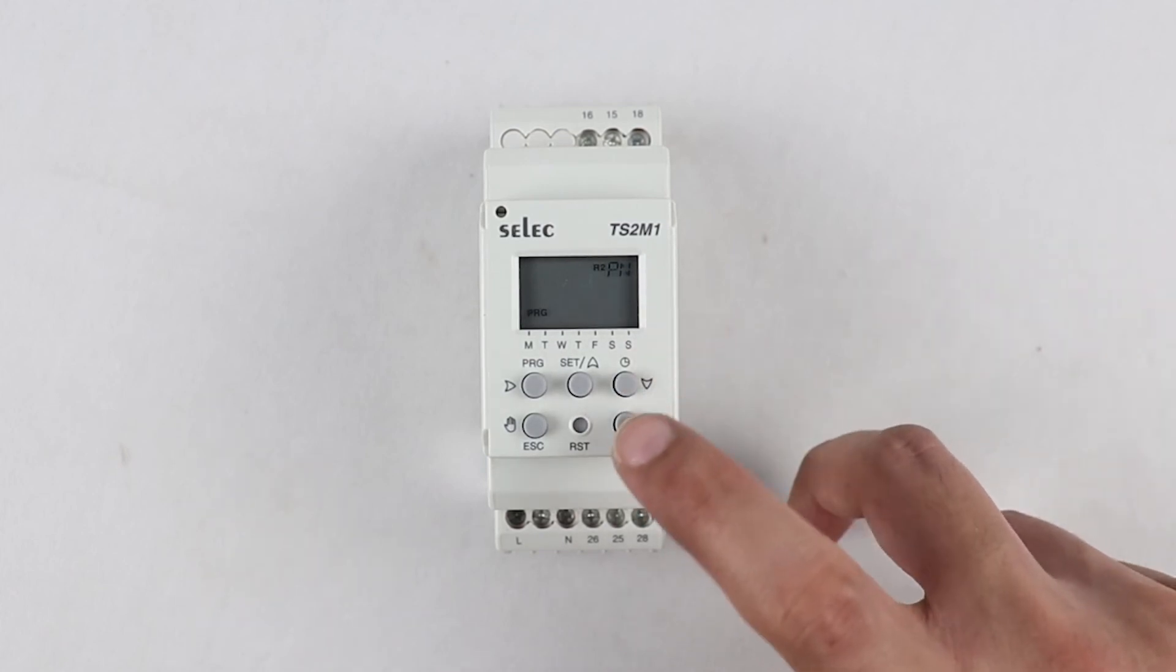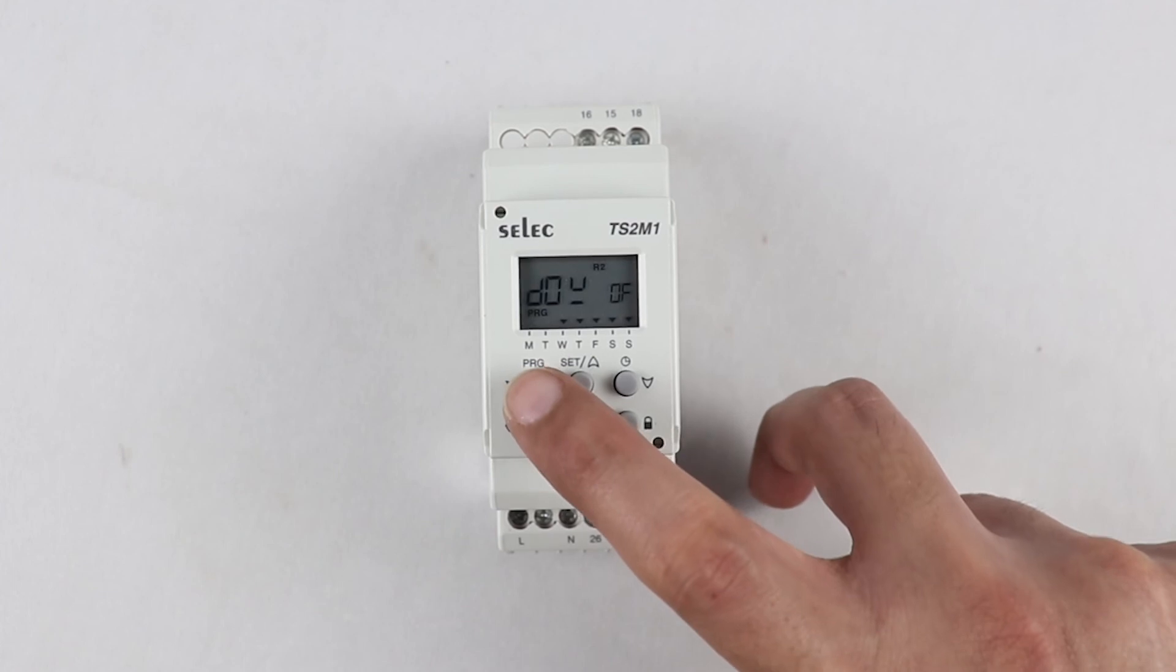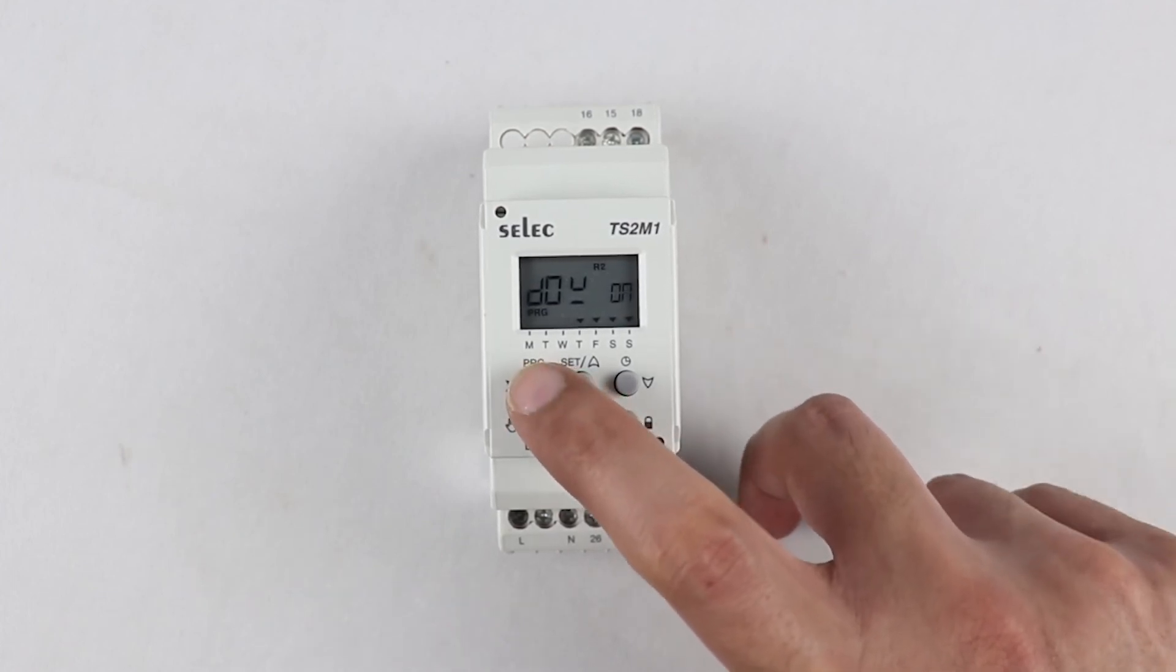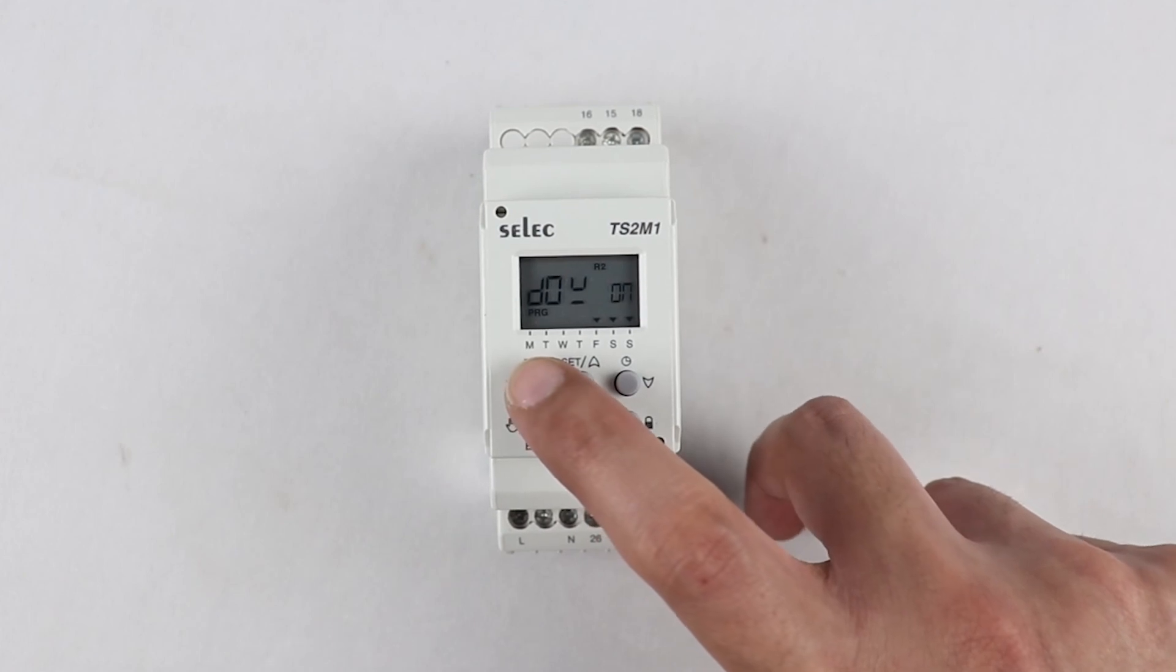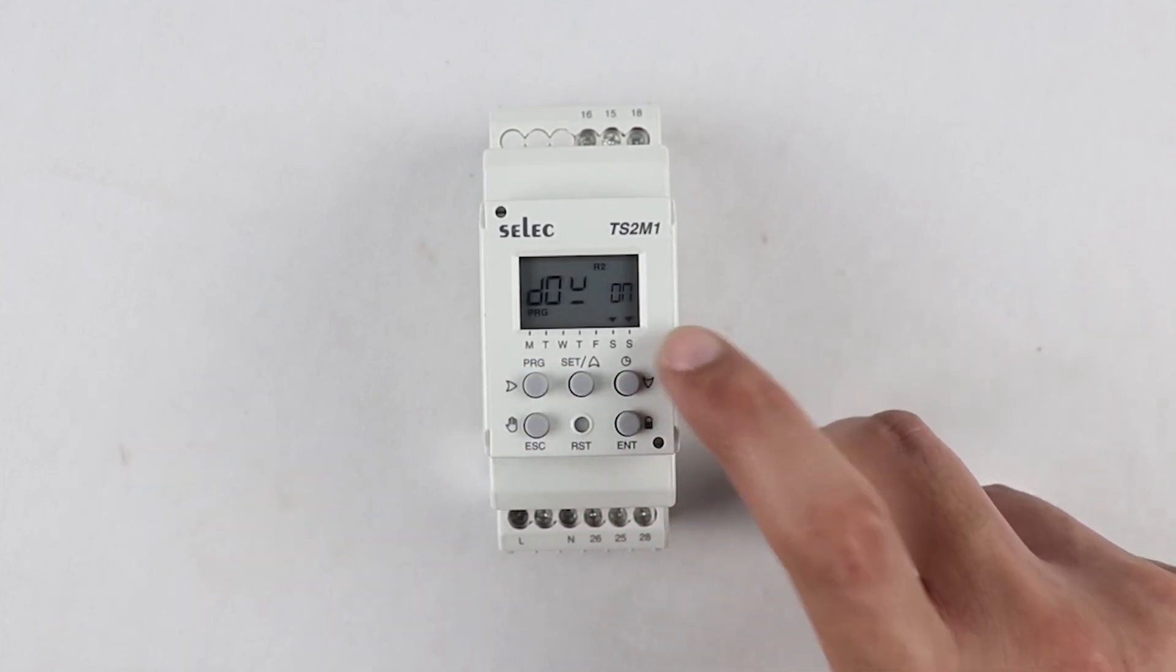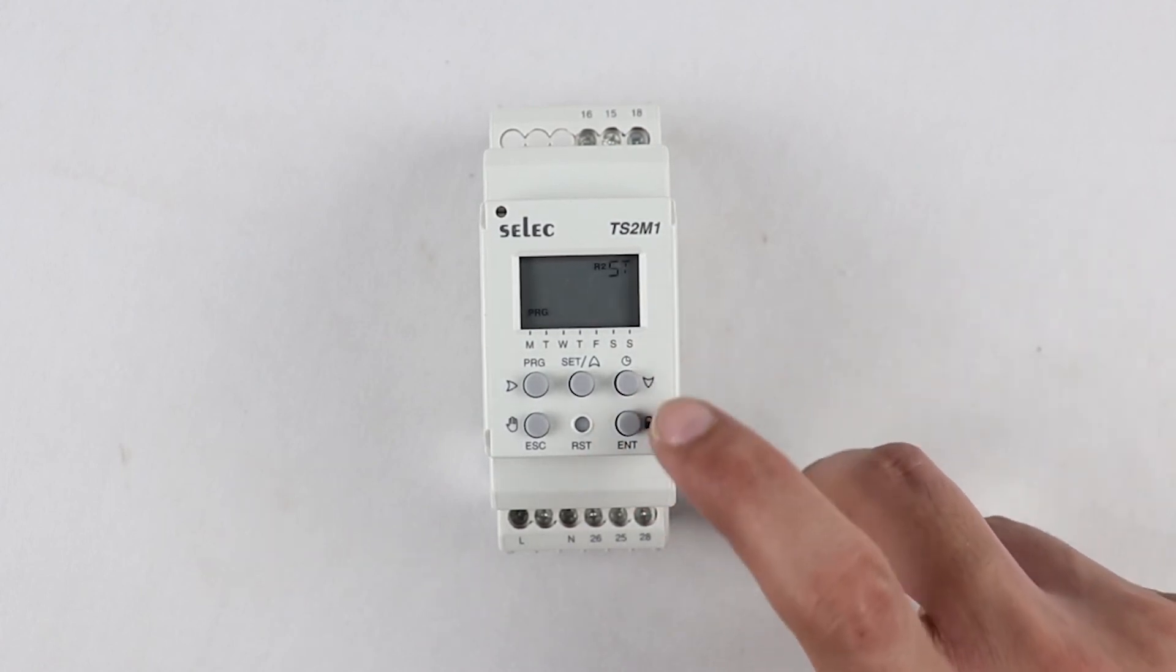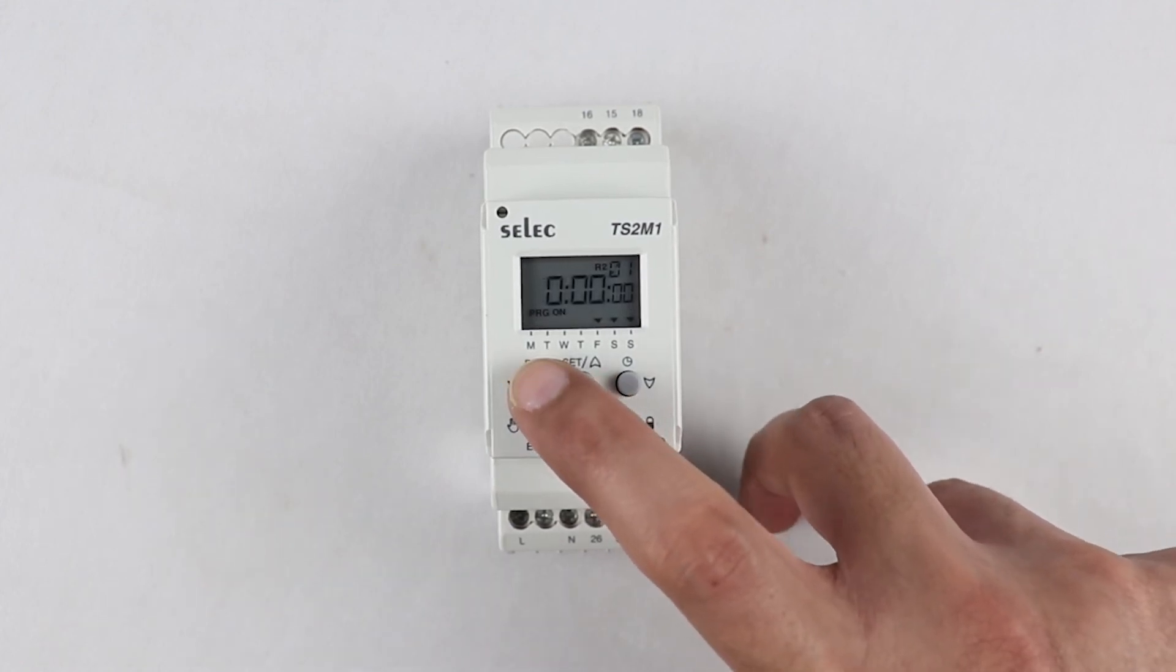Screen displays program 1, press enter to proceed for setting the day of the week when we need the timer to work. Press enter to proceed to next parameter.